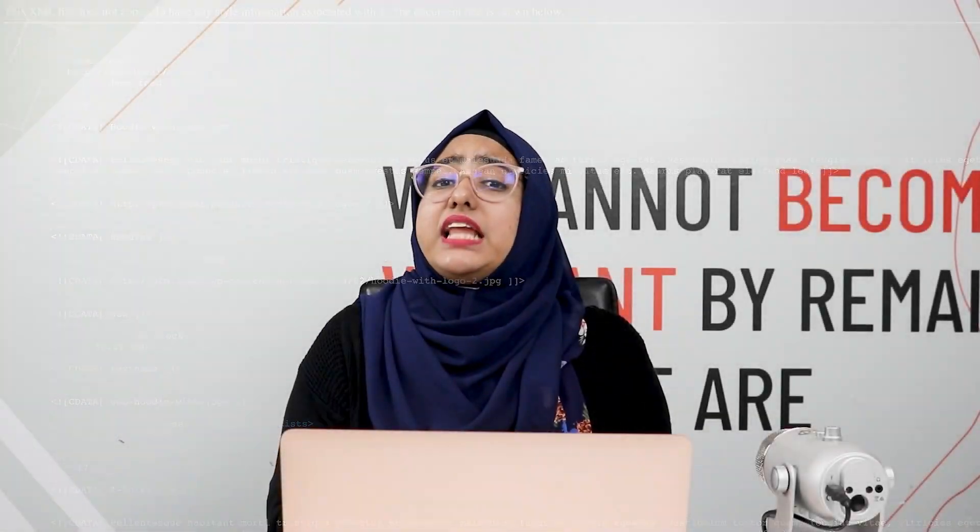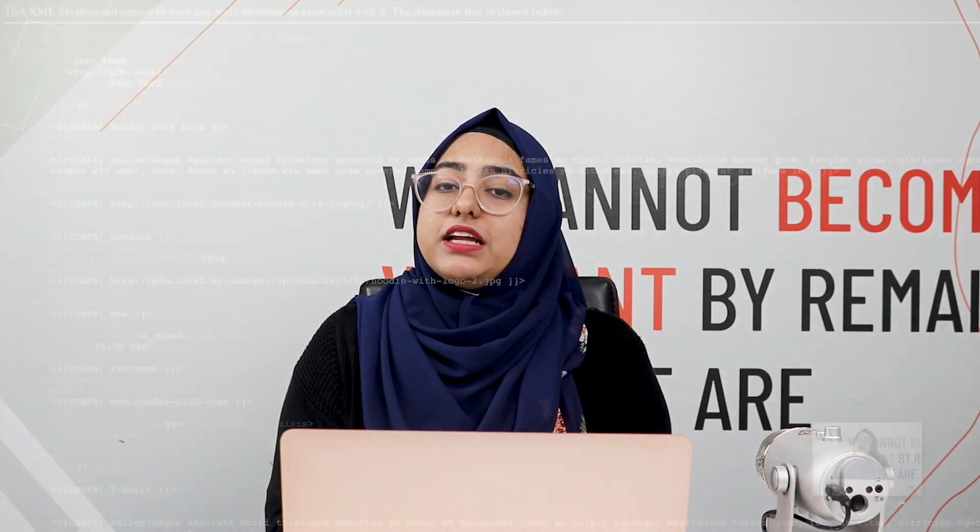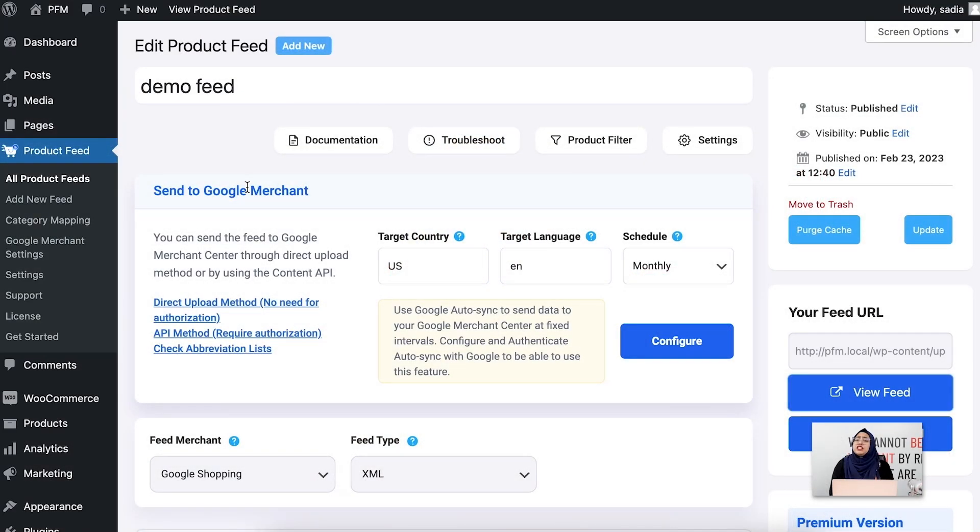Now the next step is to submit your feed to your desired merchant. For other merchants, you need to upload your feed to your merchant account. For Google, you can manually upload the feed to your Google Merchant Center account, or you can use our auto sync with Google feature to send your feed directly from our plugin.